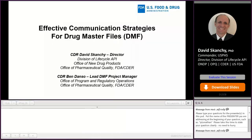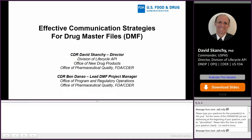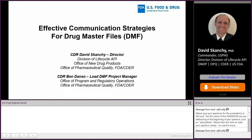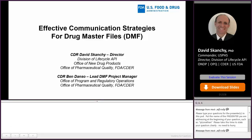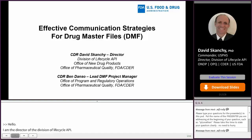Hello. My name is Commander Dave Skanky. I'm the Director of the Division of Lifecycle API. Joining me today is Commander Ben Danso, the Lead DMF Project Manager from the Office of Program and Regulatory Operations. And we're going to talk to you today about effective communication strategies for drug master files.